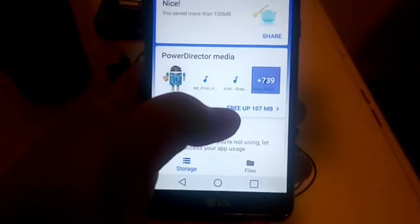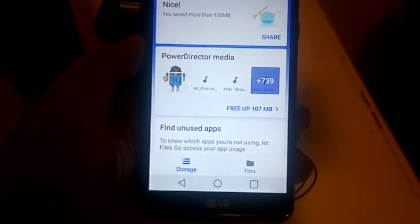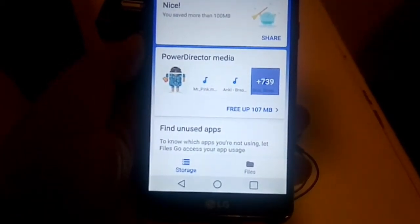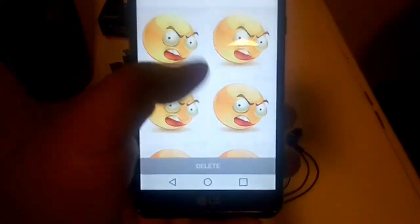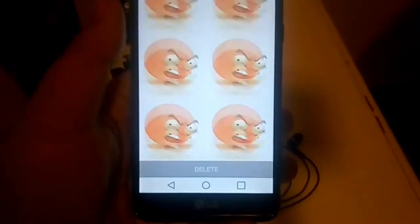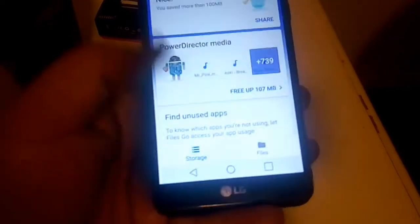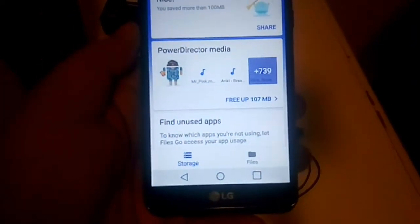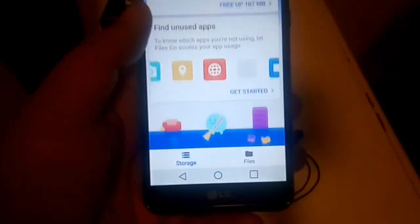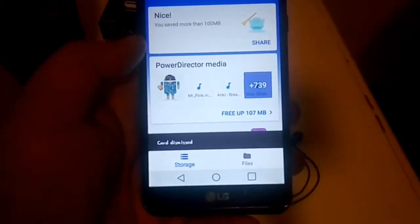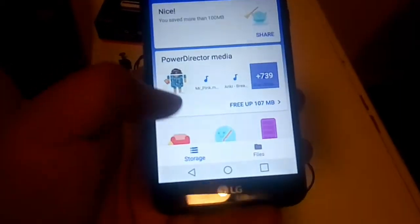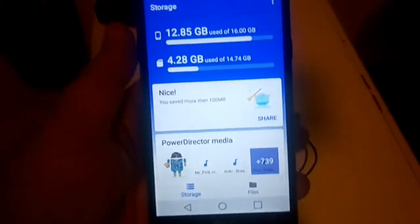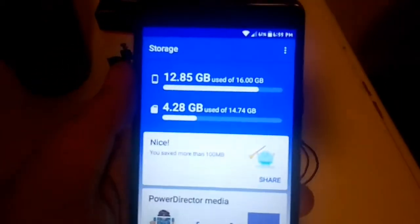There you'll see 'Find Unused Apps,' which will let you know which applications you haven't really been using, so if you want to delete them, you can. The UI is clean and very easy to understand — you don't have to be a geek to learn how to use all this. The cards are swipable too.